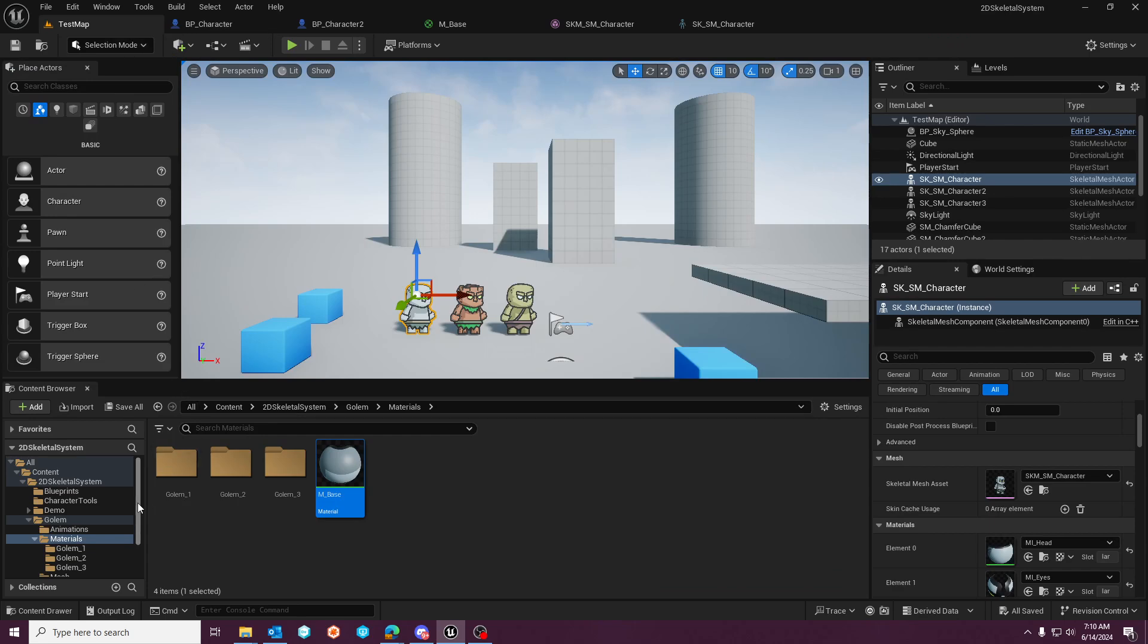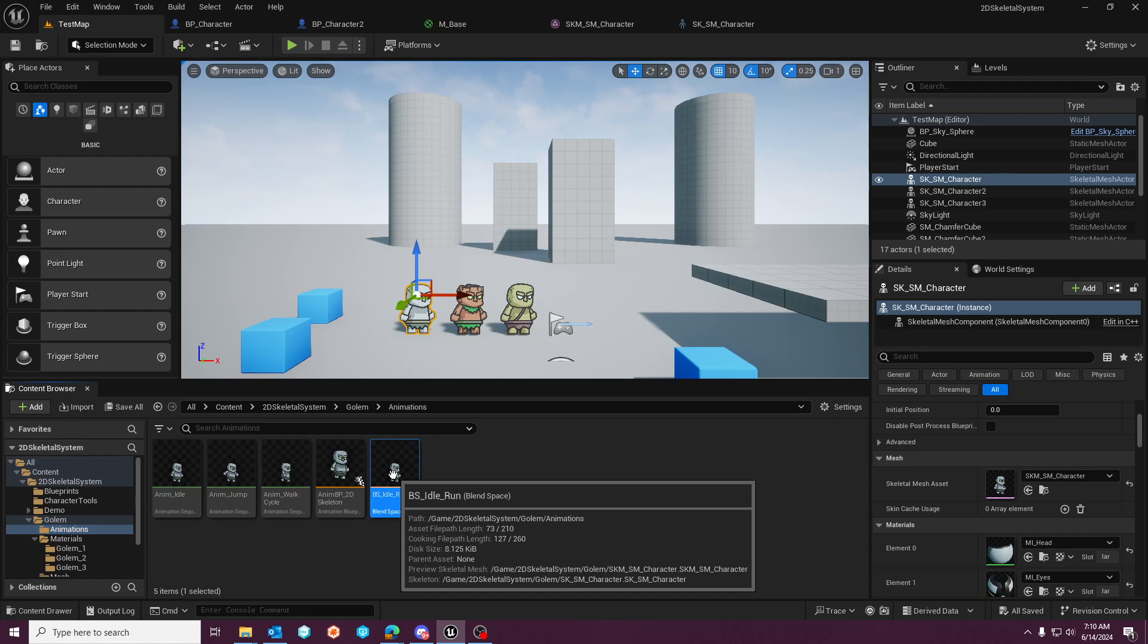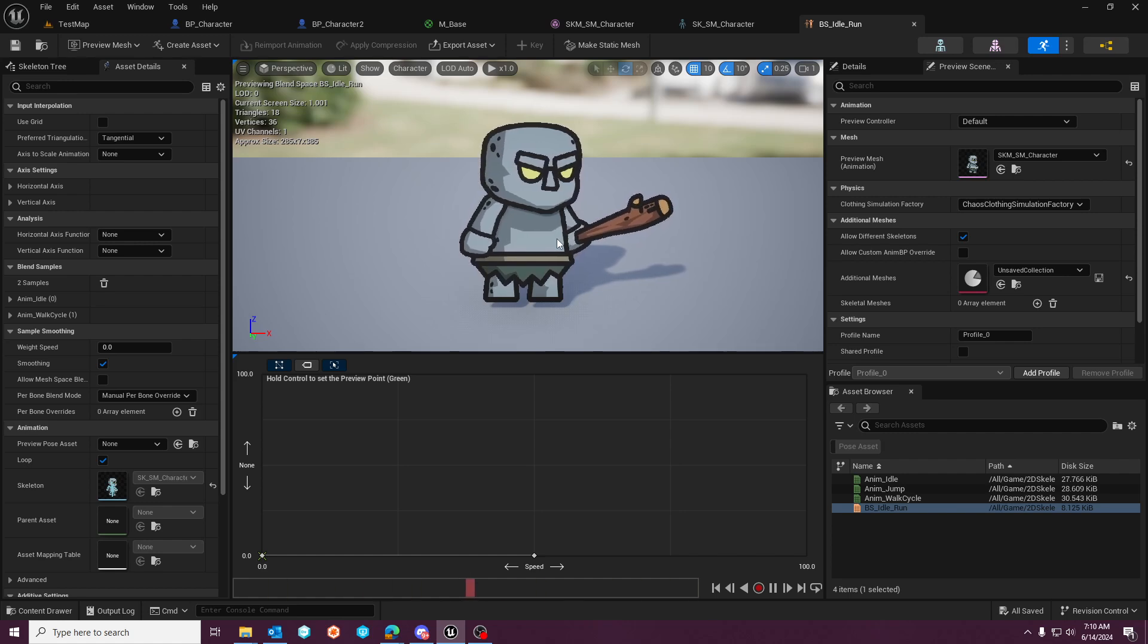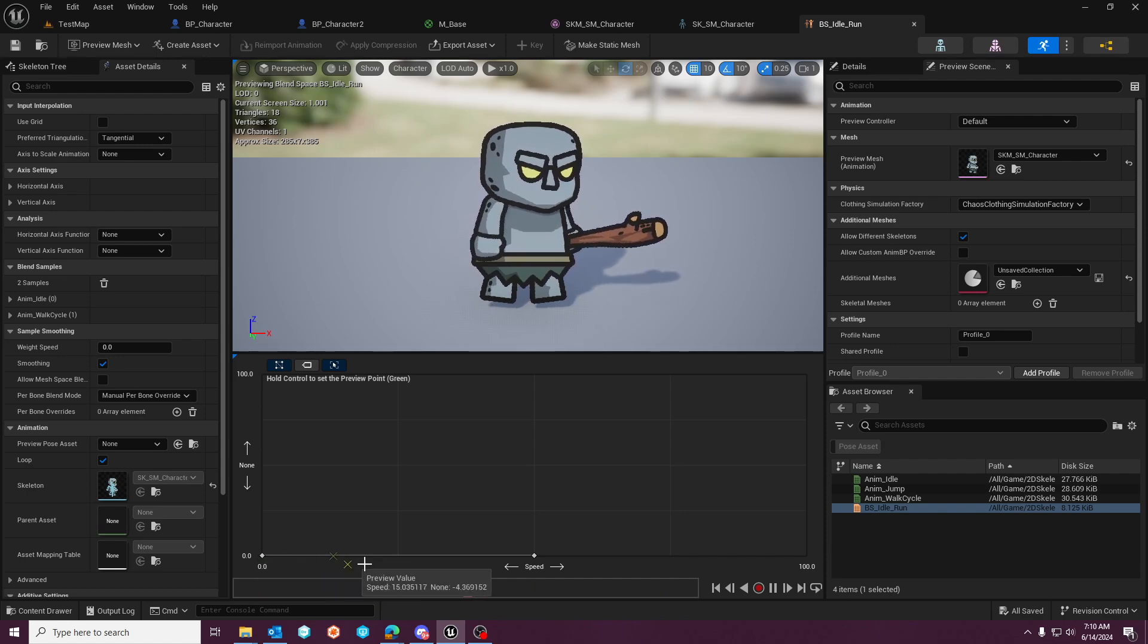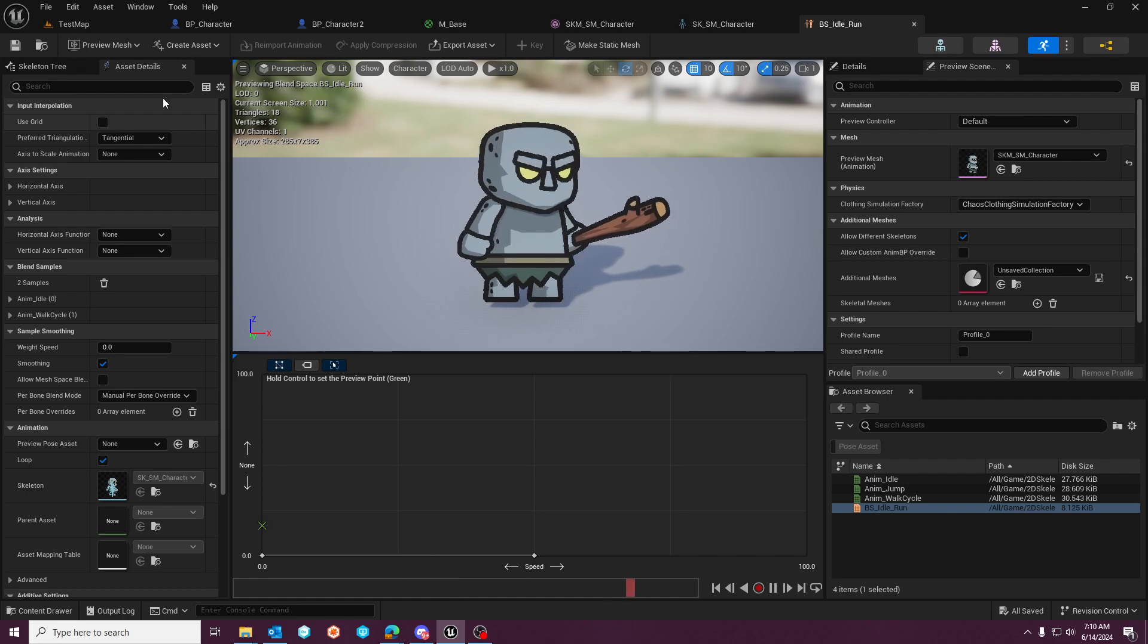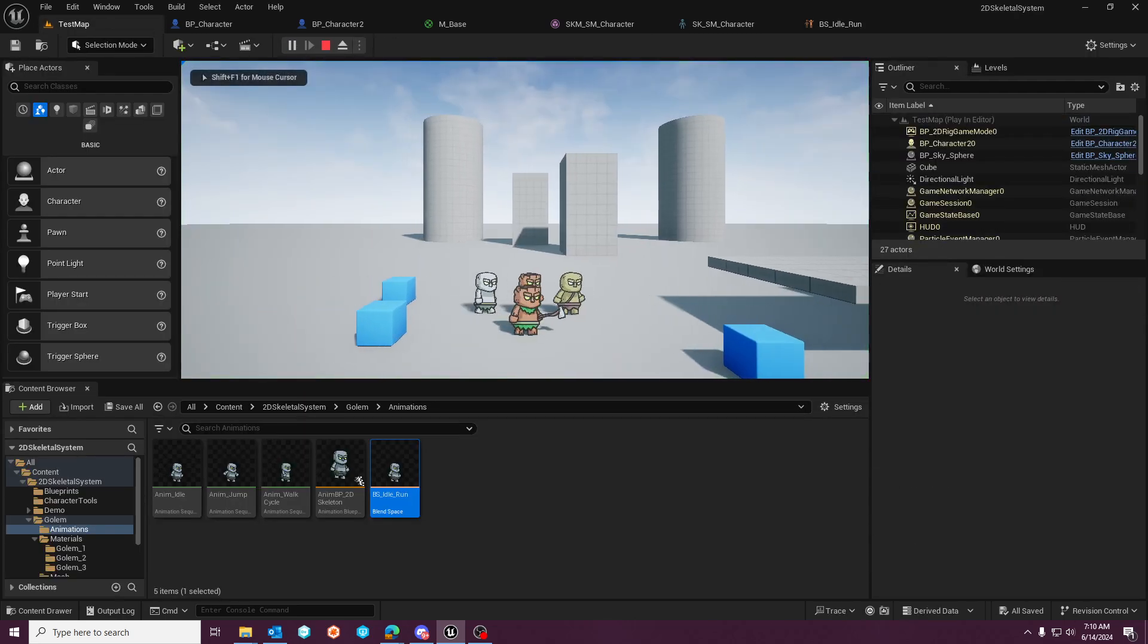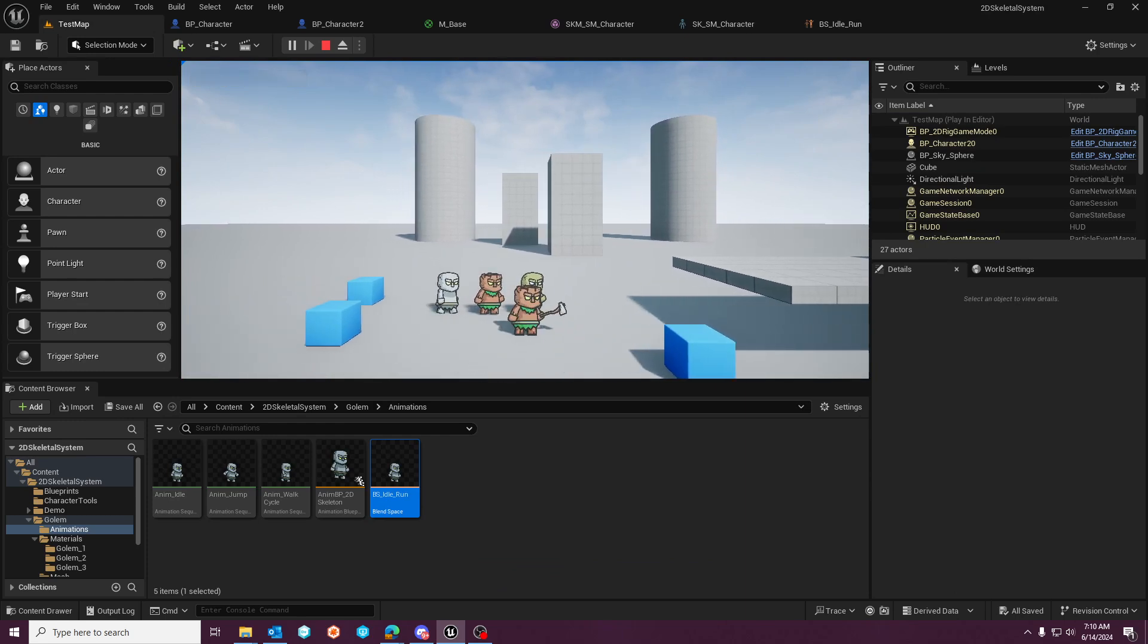You'll see that we have the animations set up here and your animation blueprint and a blend space for idle run. So you have your idle animation that you would normally associate with a 3D character. And then as we pull this speed up, it goes into the run. You can hit play here, it's all set up for you. And as you hit left or right or jump, you'll see that the animations play out the way that you would expect.